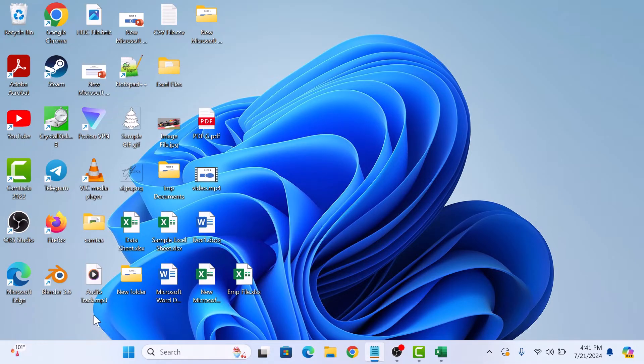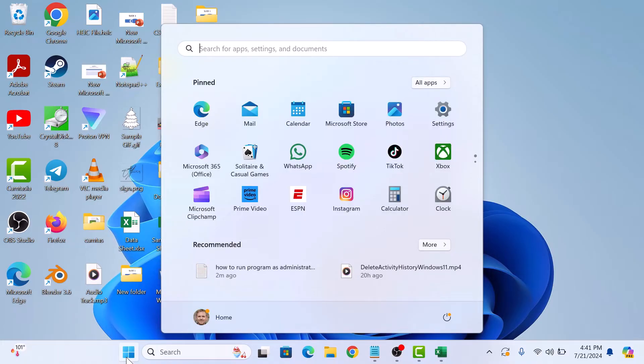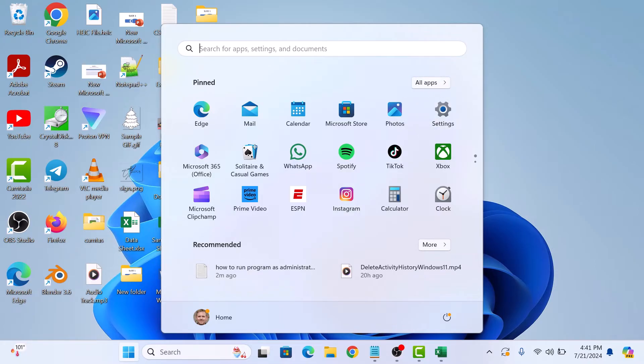So the first step is to click on the Start menu icon. Find the program you want to run as administrator. You can either scroll through the list by clicking on All Apps or use the search bar at the top.